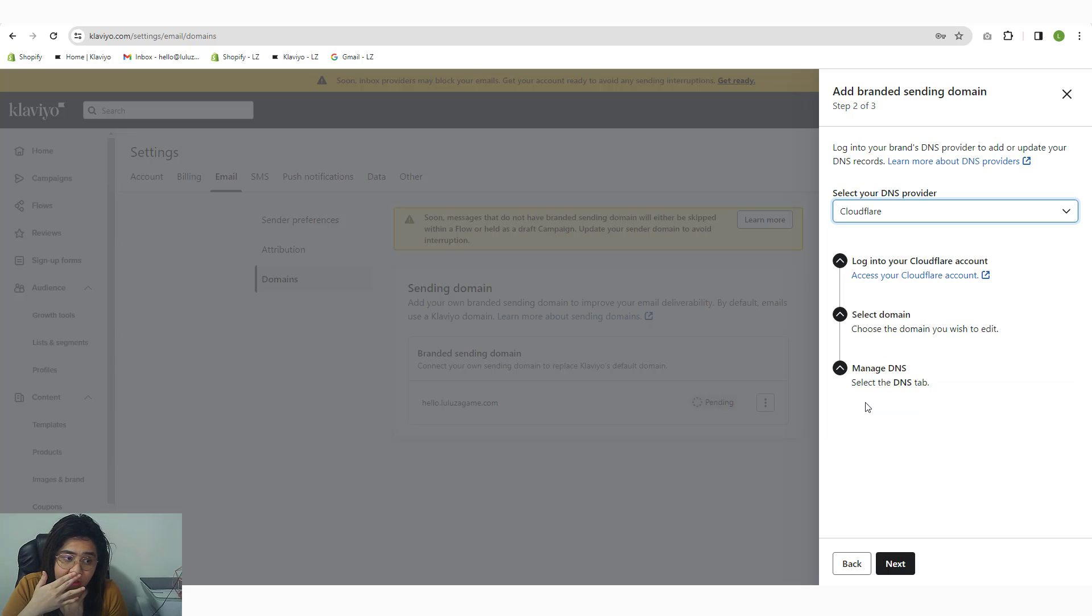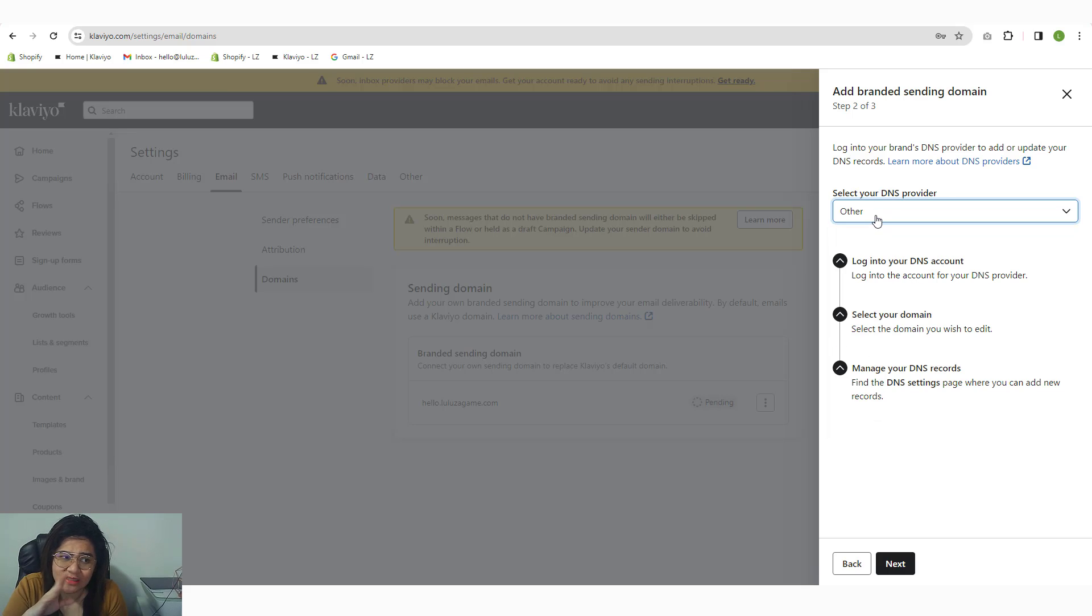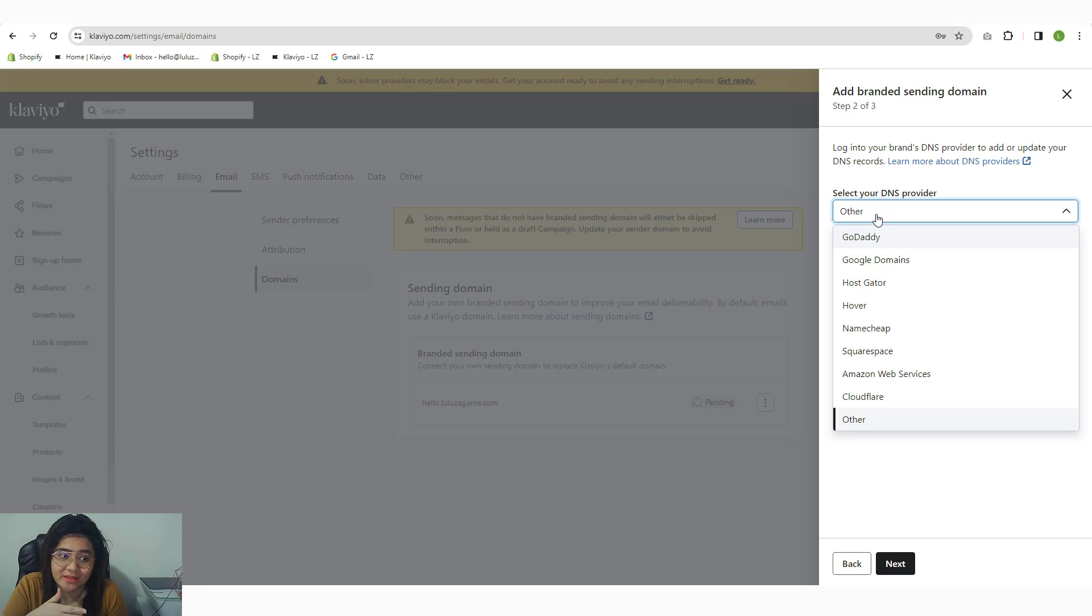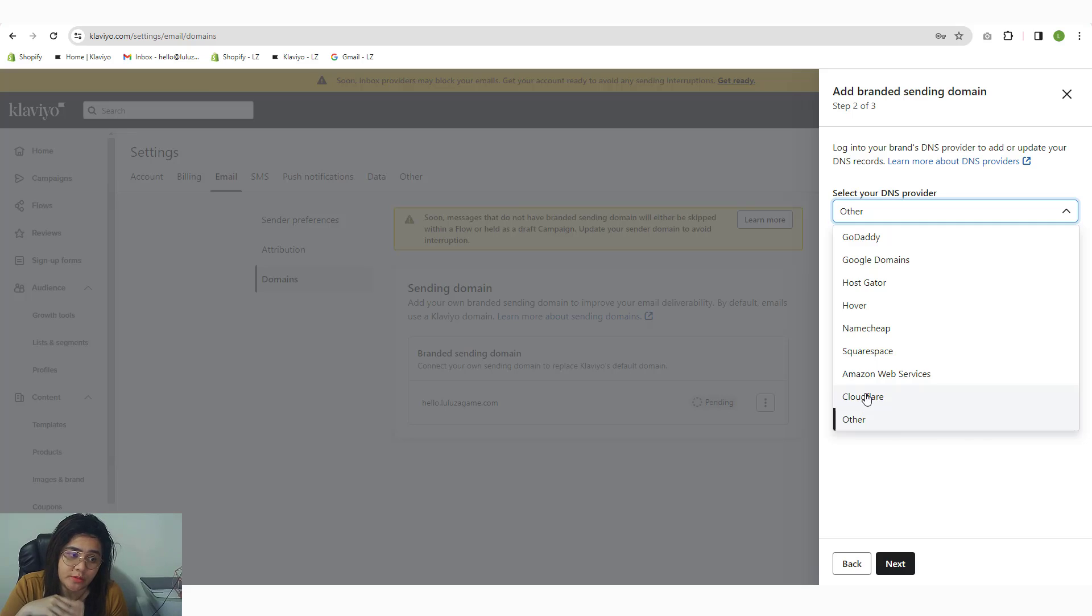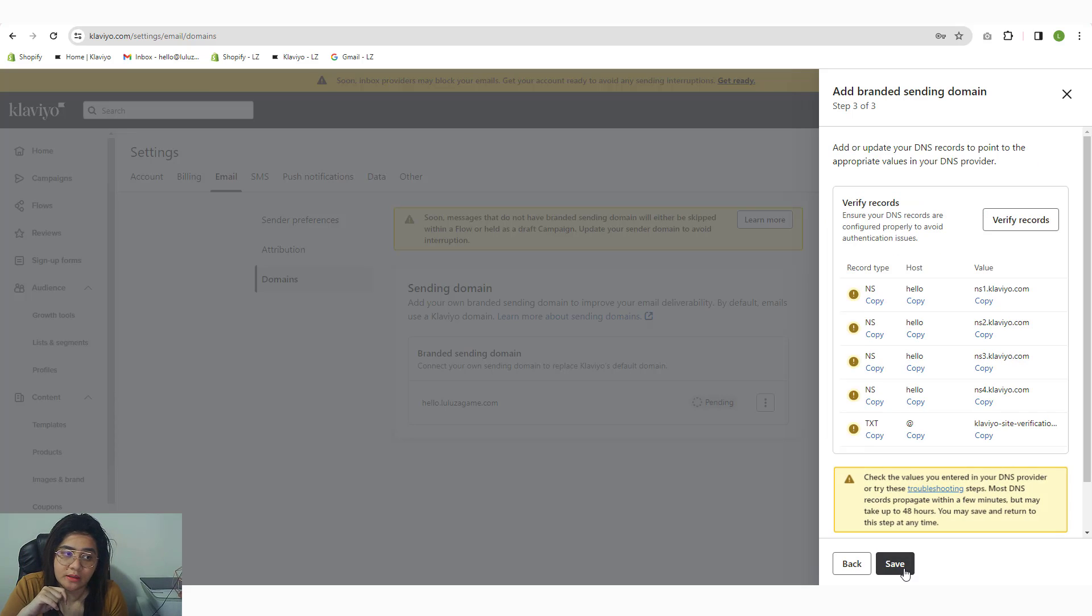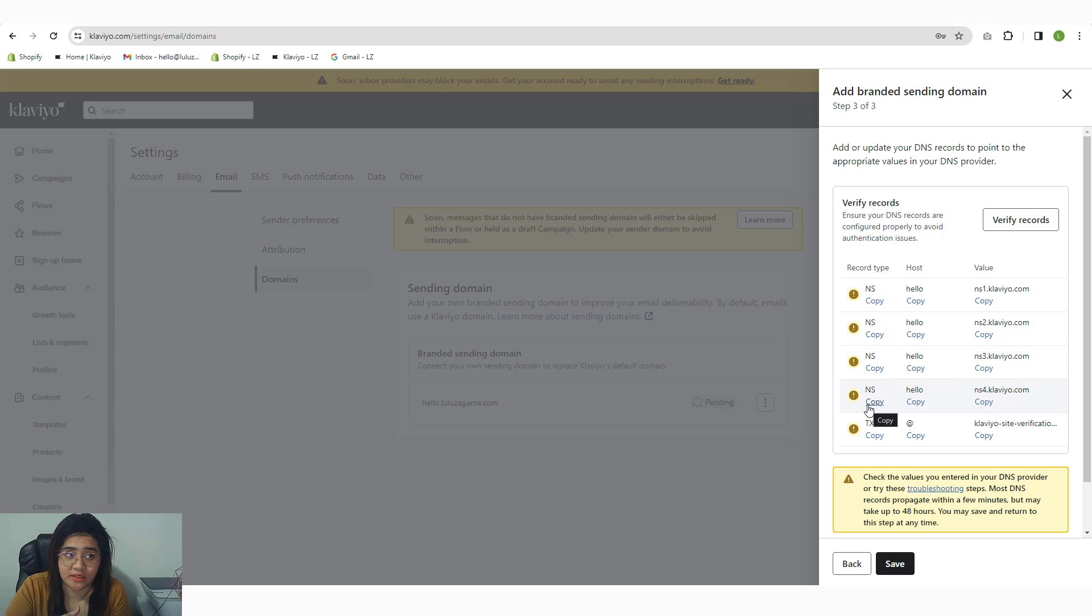I can put Cloudflare. In my case, we use Cloudflare, or you can even use other—it actually doesn't matter. The records that they will provide are just the same, regardless of what DNS provider you choose. So I'm going to click on Cloudflare, click next, and then this is the record type that you need to put in your DNS zone editor.